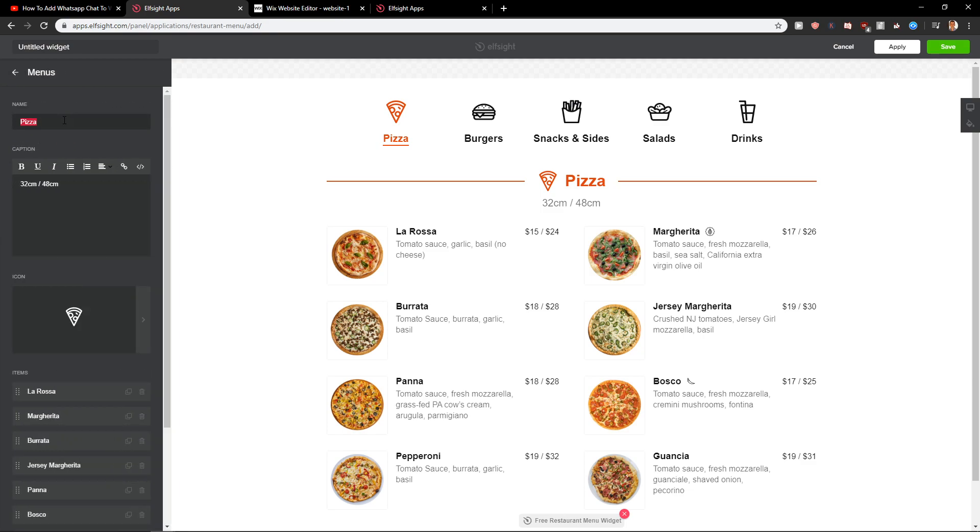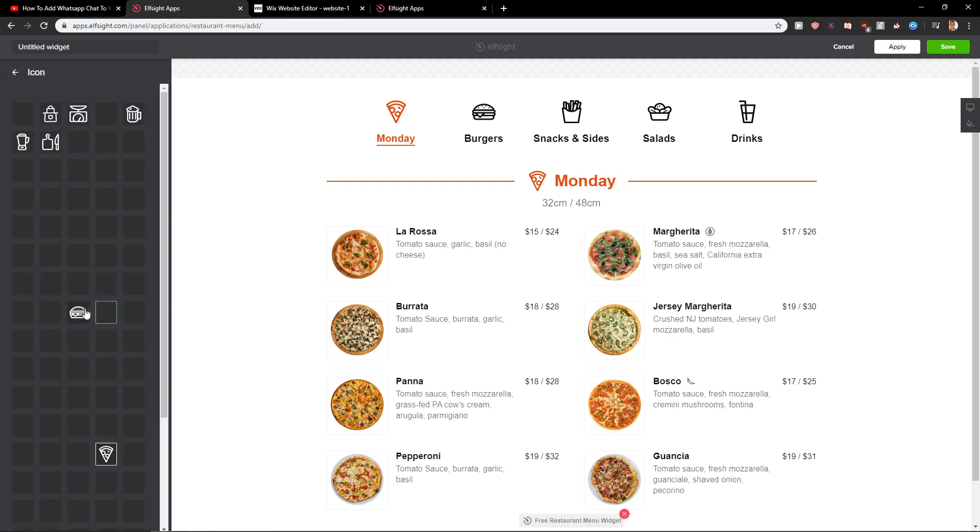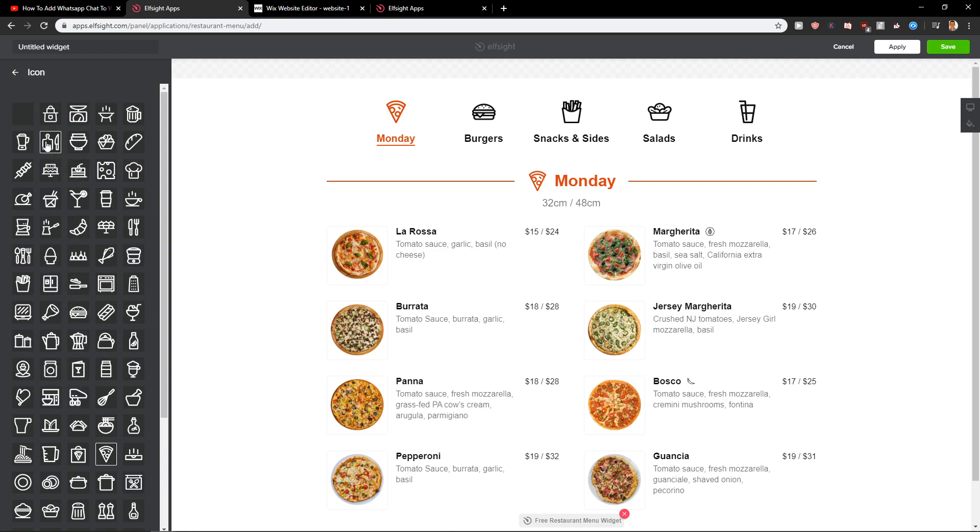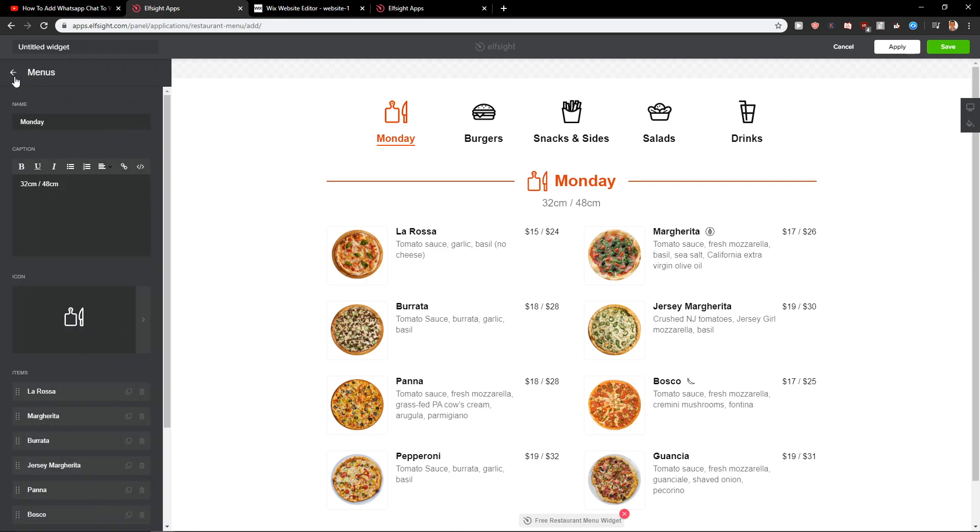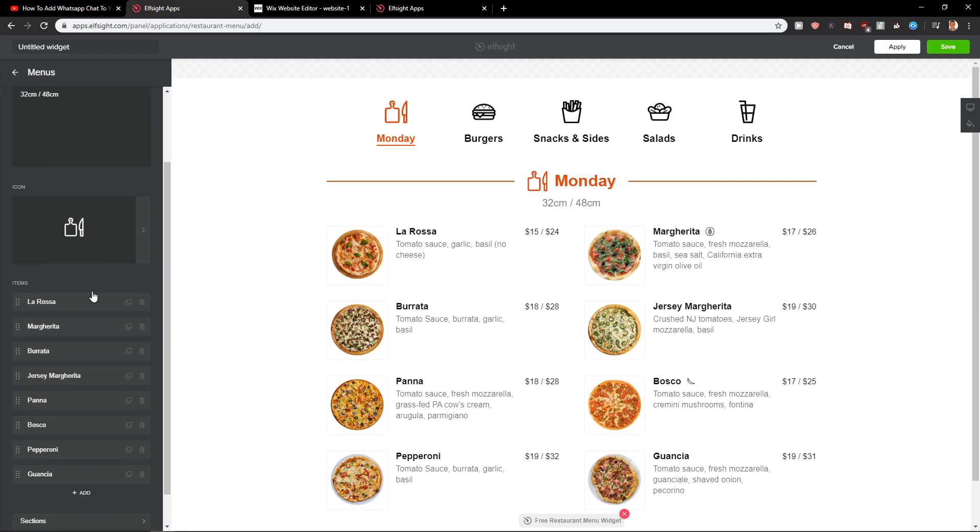You can rename it to like let's say that you want to have Monday. And you can change the icon here to like this or whatever. It's really up to you or you don't need to have any icon at all.